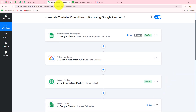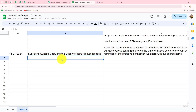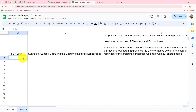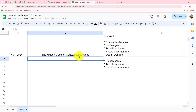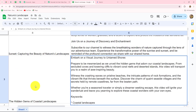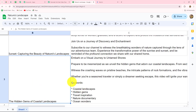Now that the connection is set up successfully, whenever we add a new title with a new date in the next row, immediately the description for that video title will be generated and added in column C in front of that title. Let's test the workflow again — I'm going to add a new date and a new title: 'The Hidden Gems of Coastal Landscapes.' And we can see the description is automatically updated in front of this title.